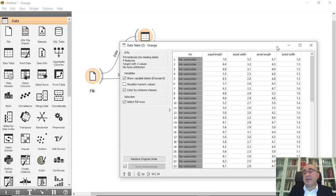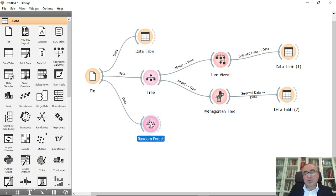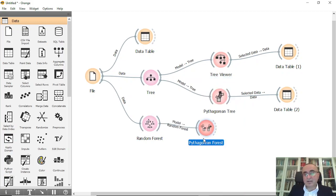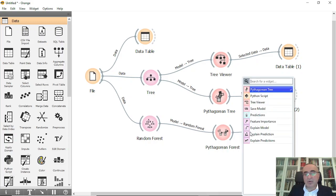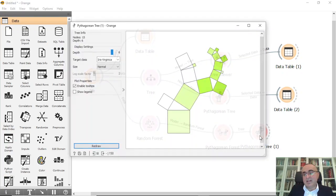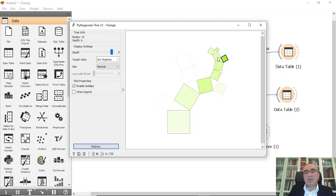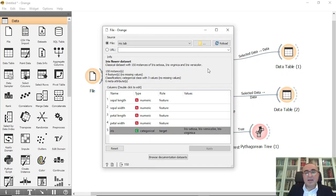Now if we use Random Forest — and as you know, Random Forest has multiple trees — I can connect it to the Pythagorean Forest viewer. You can then view all the trees associated with this dataset based on Random Forest. You can also connect to the Pythagorean Tree viewer to pick one specific tree, and drill down into any of its subsets.